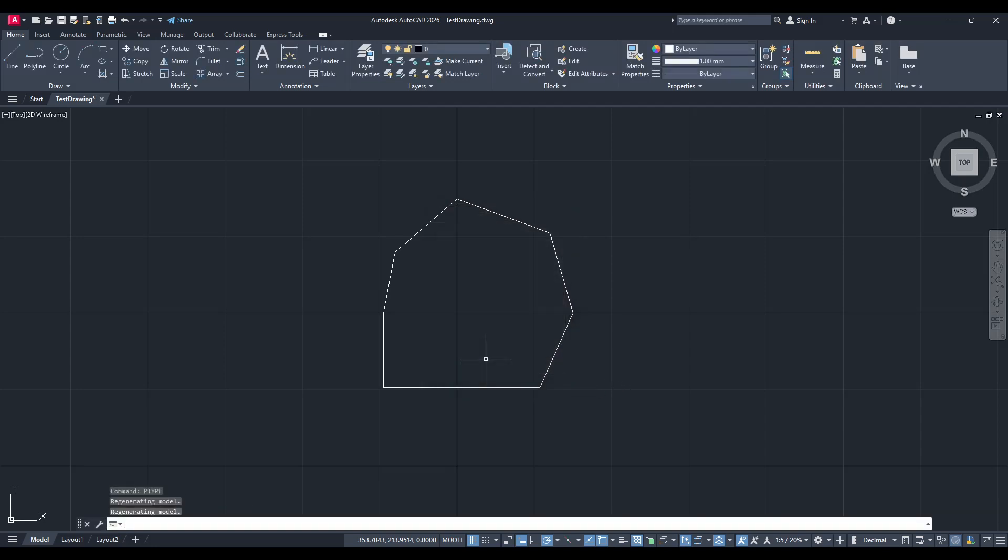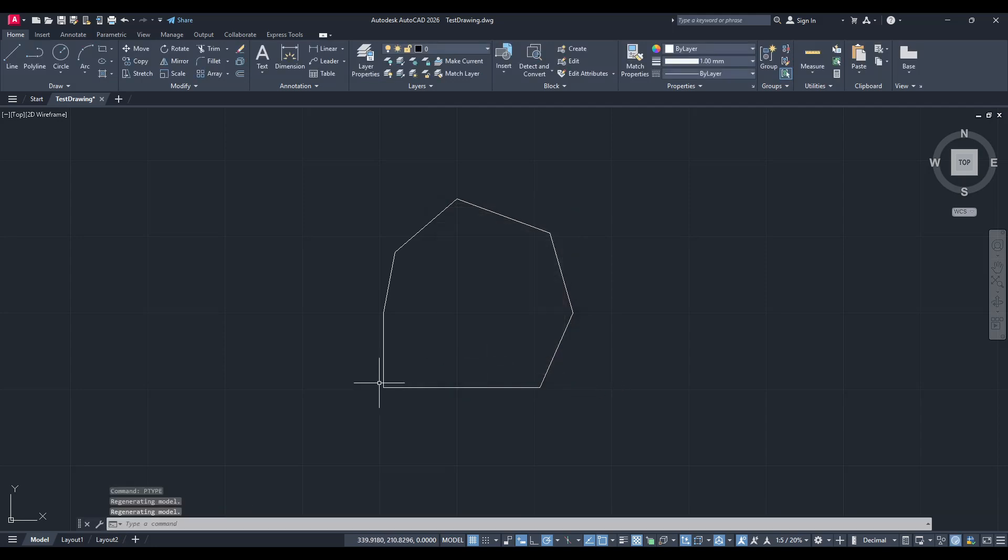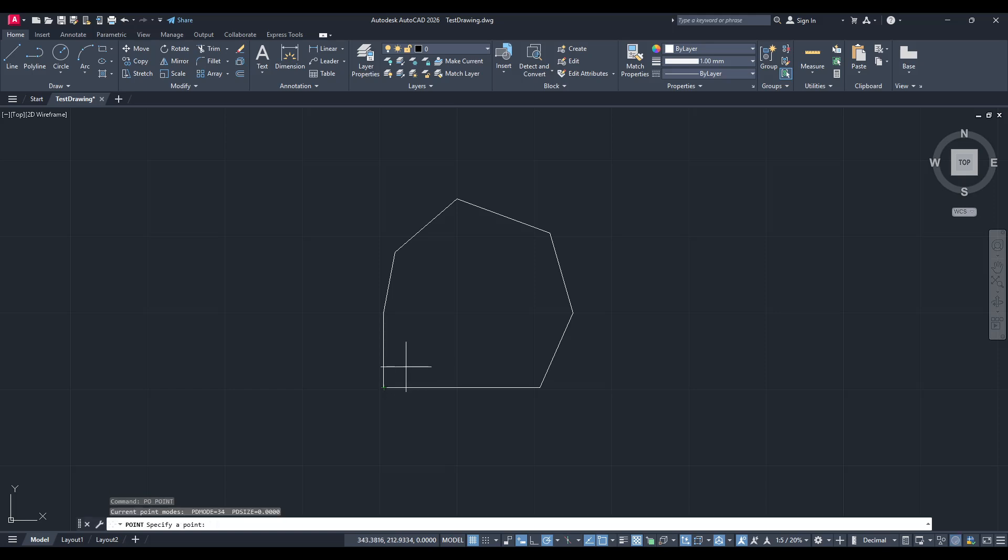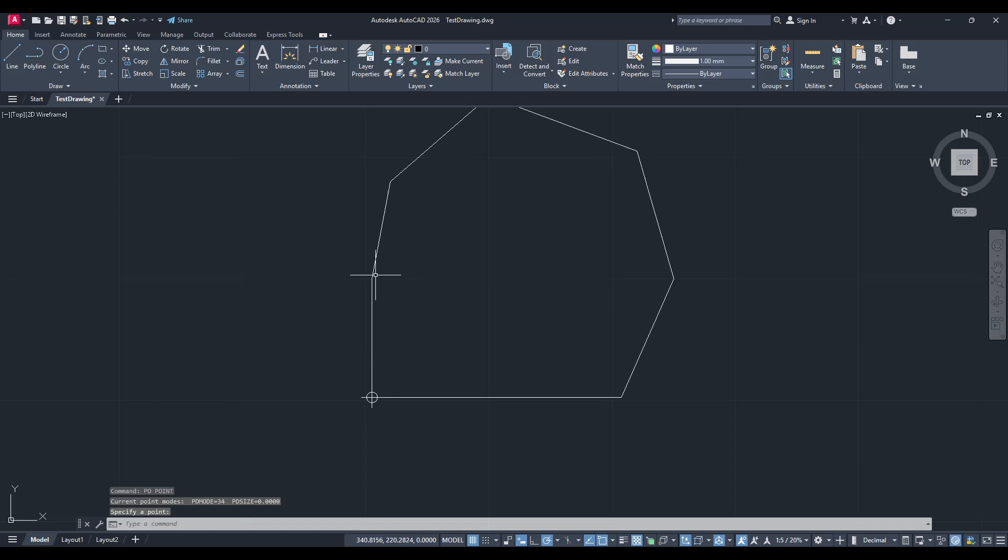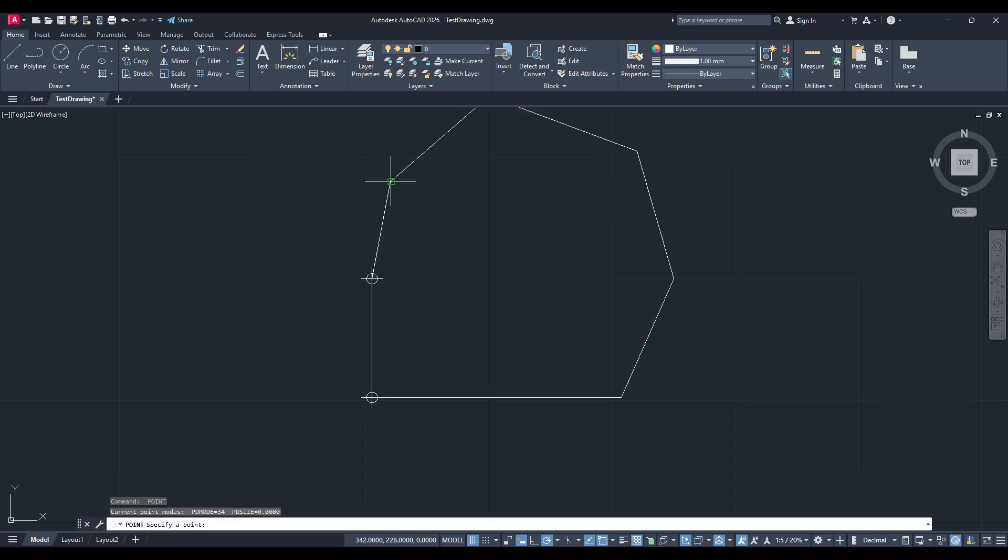After selecting, type PO to start placing your points. With the PO command active, you'll click where you want each corresponding point to be on your plot and press Enter to finalize each point placement.